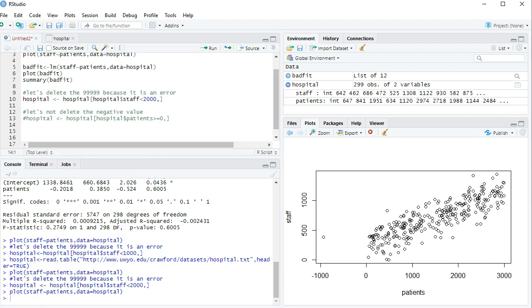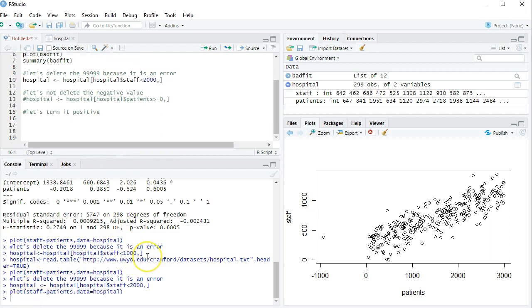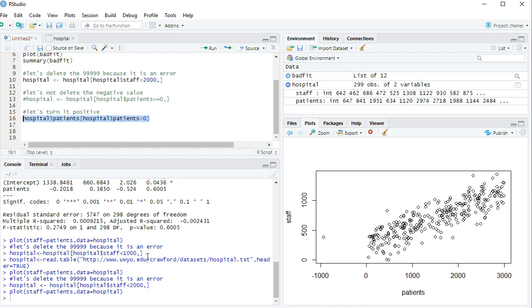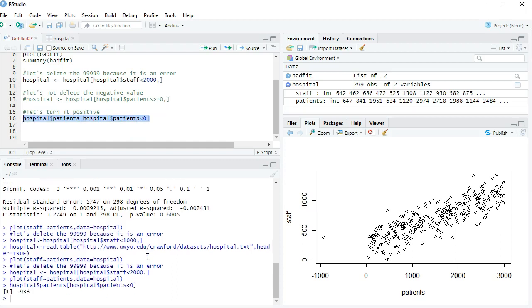Instead, I'm going to turn it positive. The way I'm going to do that is first by saying I want the hospital patient values. Which ones? Only the ones where the hospital patient value is less than 0. So far, this command doesn't actually change anything. It only finds the value right here, that negative 938. What do I want to do with it? Well, I want to change it. How do I want to change it?